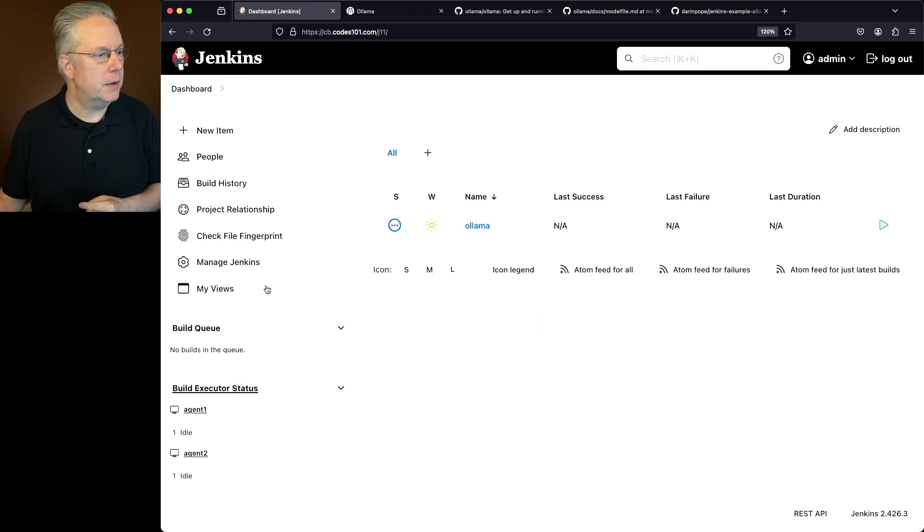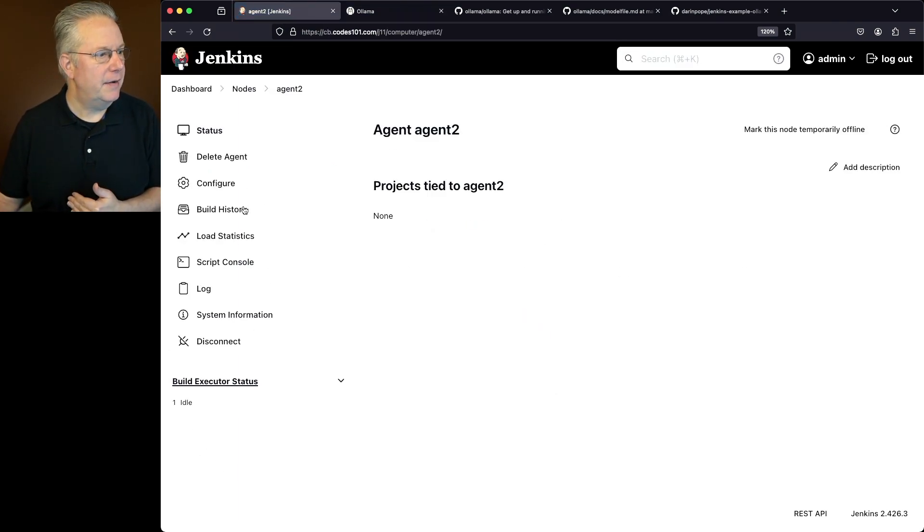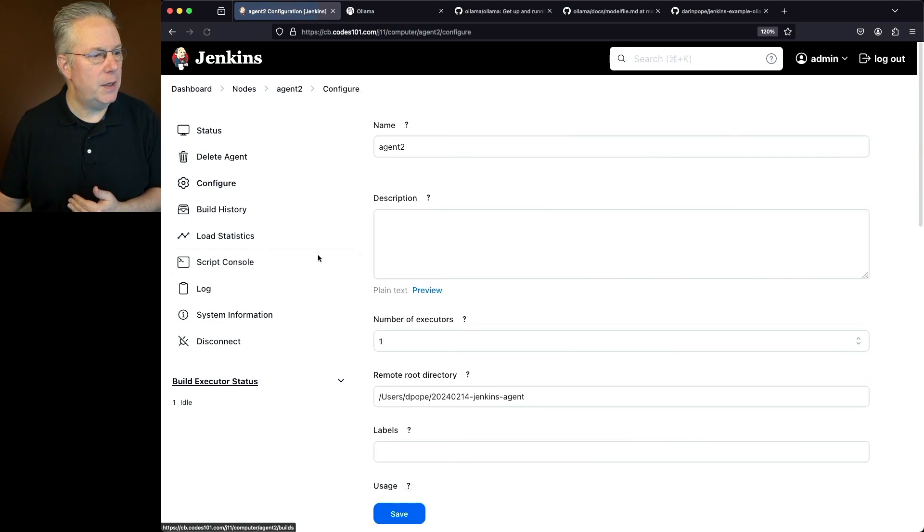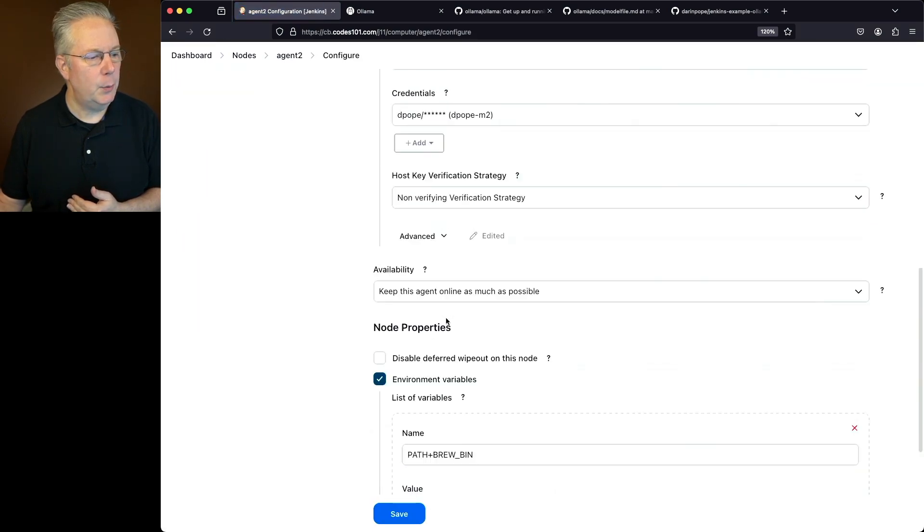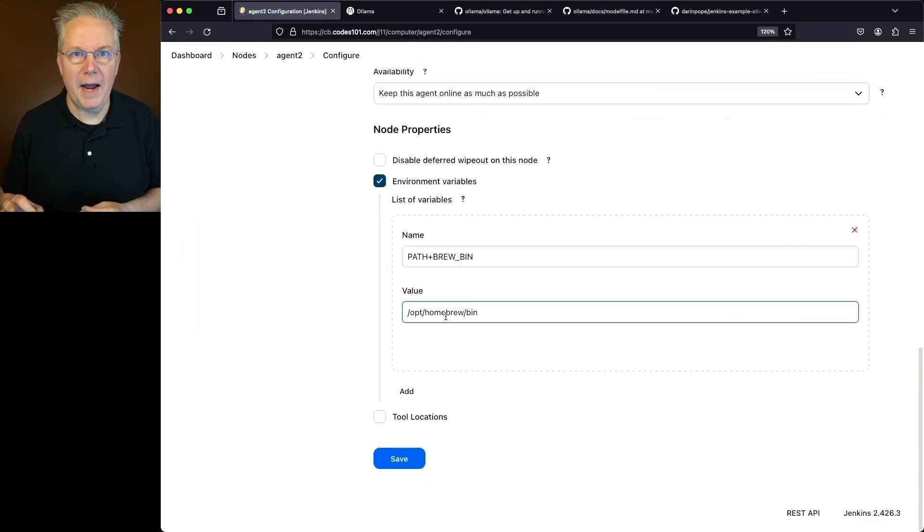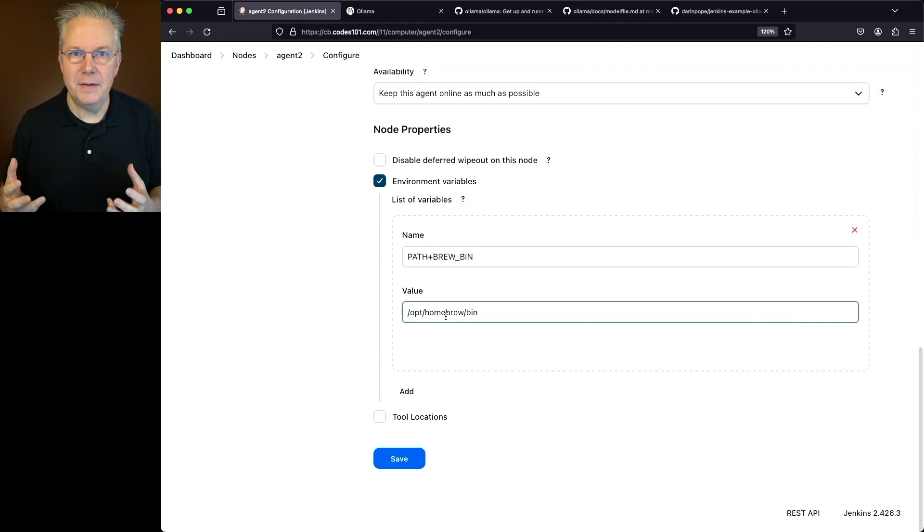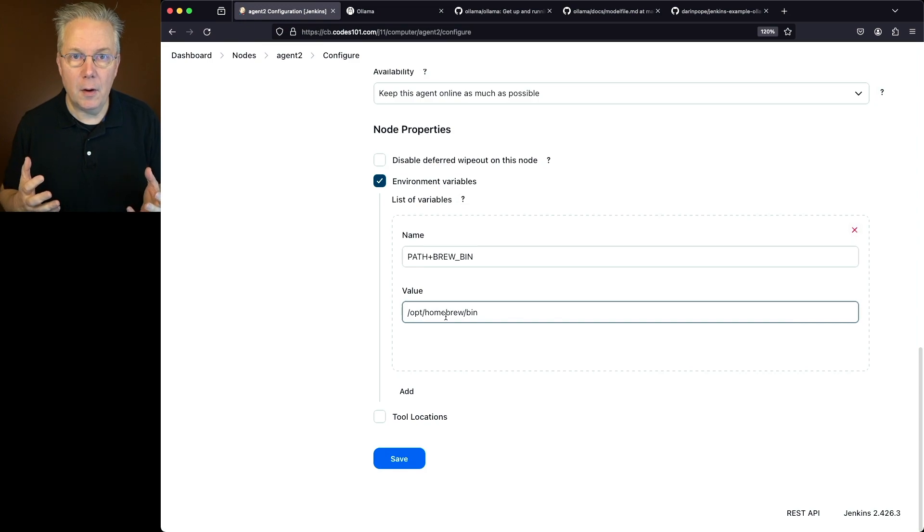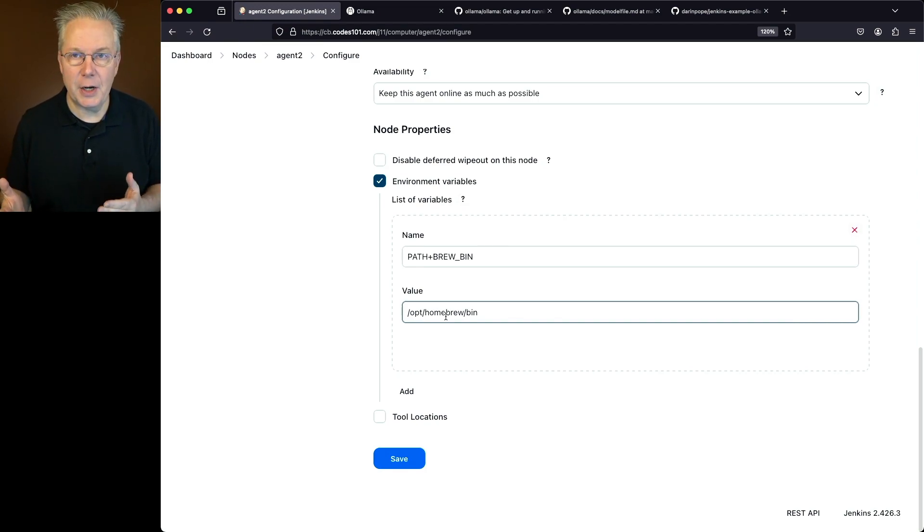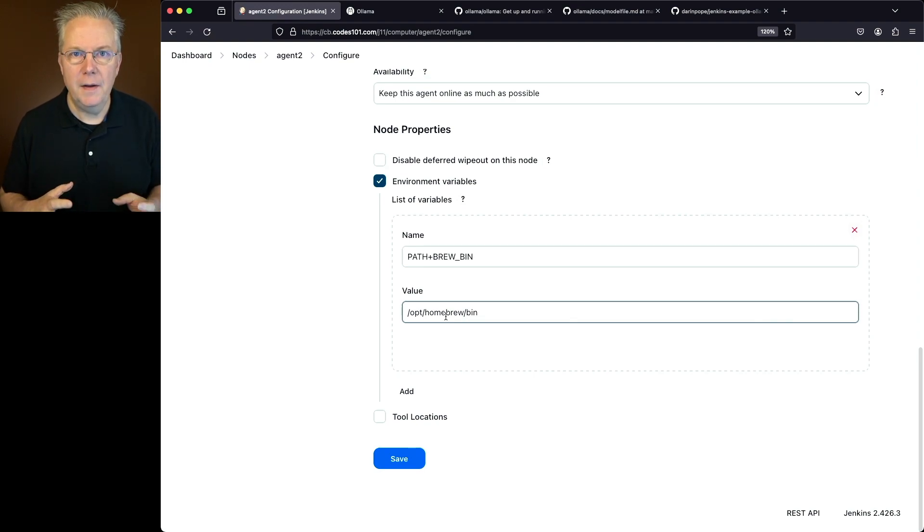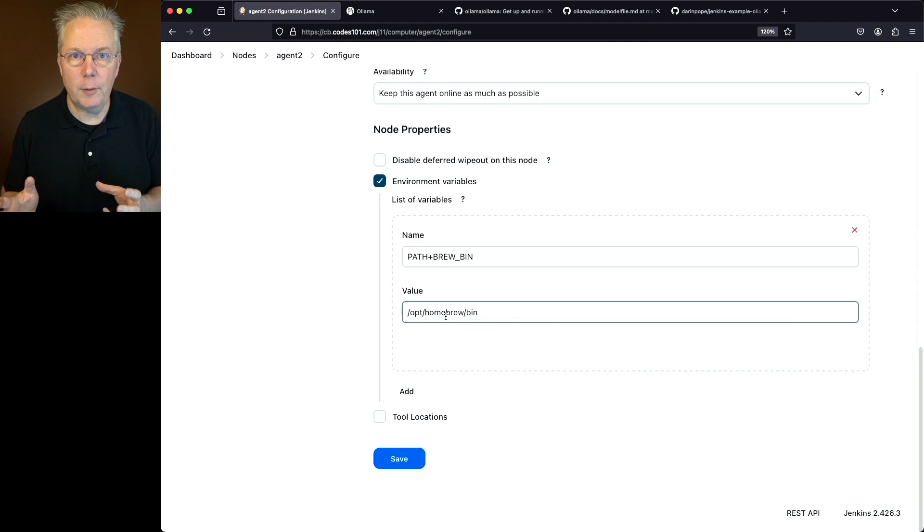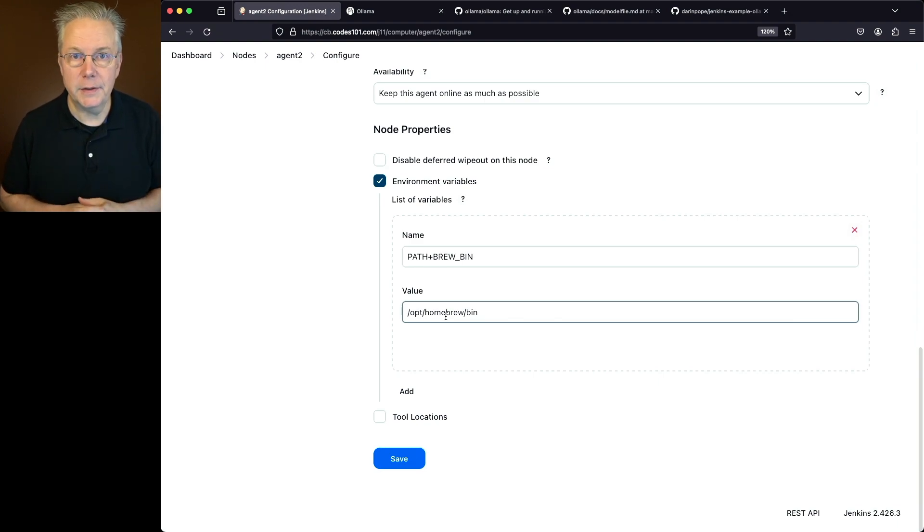If we go back into our controller, go down to agent 2, which is my mac-based agent, and if I take a look at the configuration and we go down to the bottom, I've added an environment variable, path plus brew underscore bin. And the value for that is the path for my homebrew bin. So it's slash opt slash homebrew slash bin. By creating this environment variable, this makes any binary in the homebrew path available for usage within my jobs.